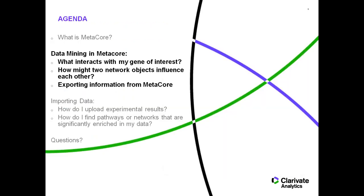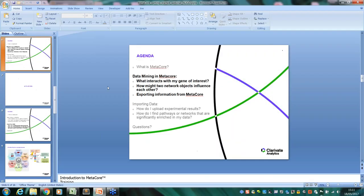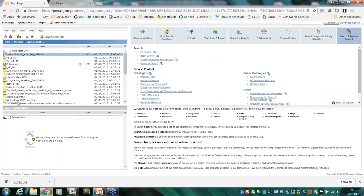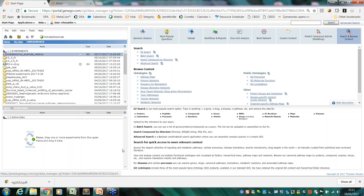I'm going to jump into it live to show you how you can interact with it, how you can use it. So once you've logged into MetaCore, this is the page that you'll see. It's basically divided into four panels. All your tools are over here on the right, and this is where your uploaded datasets will live.